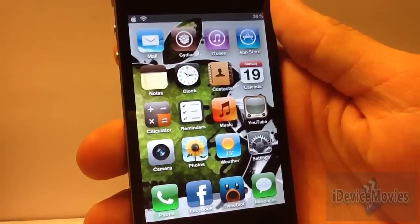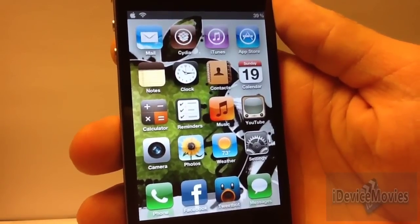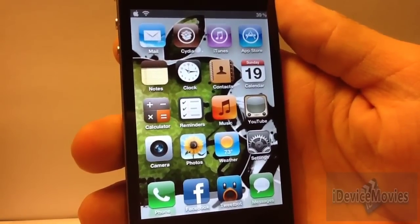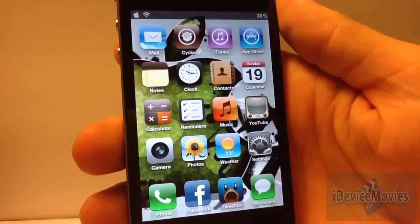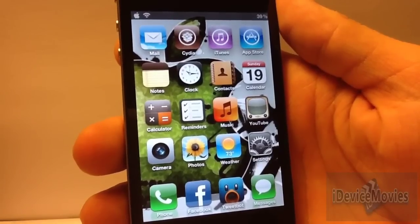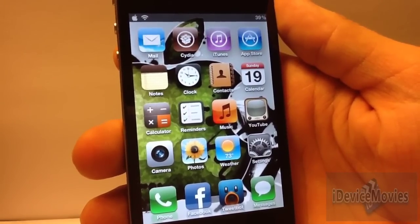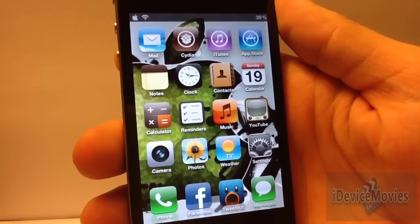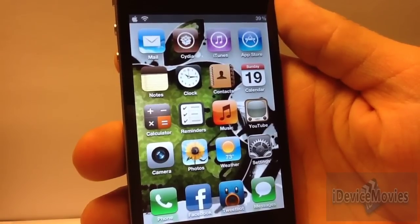You will be able to type the Apple icon — it's just a really unique, cool tweak from Cydia. Again, it is free, so go check it out. This is Jeremy from iDeviceMovies — thanks for watching.